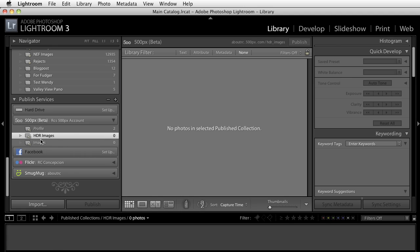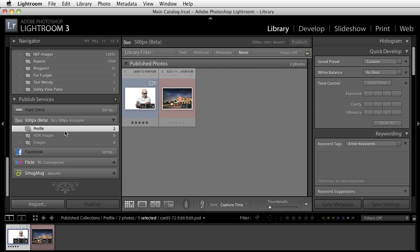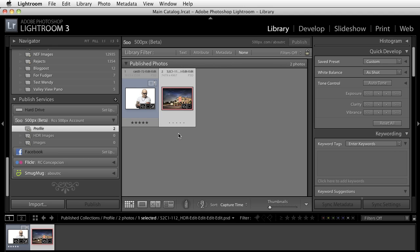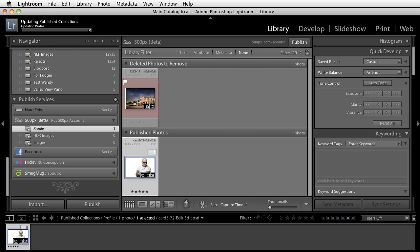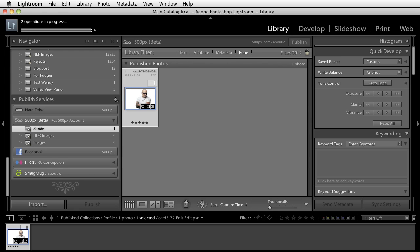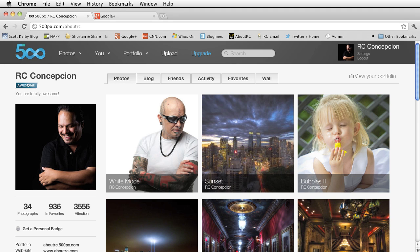Now, because you've deleted the picture from your collection doesn't necessarily mean that the picture isn't in your profile. If you want to delete it from your profile, single click on this and hit the delete button. Now you have a deleted photo to remove, we'll publish that. And now if we go back into your 500px account, you'll notice that now the image is not in your profile.